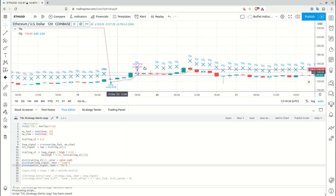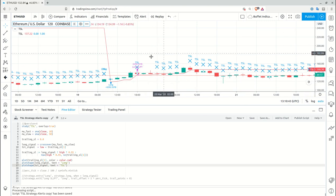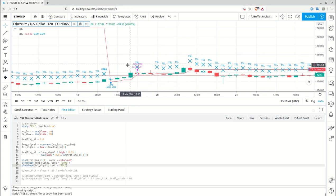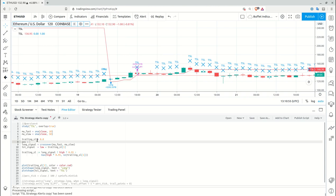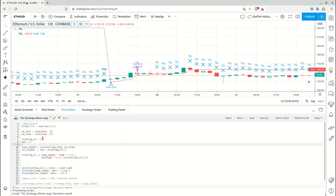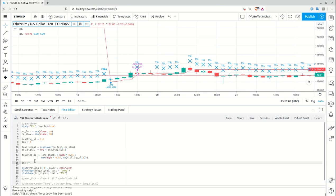As you can see, we have quite a lot of trailing stop loss signals — one is correct but everything else is not. We need to simulate our positions to have the alert fire only once when a position is open. I'll add a position variable set to zero. If there's a long signal it becomes one; if there's a trailing stop loss signal it becomes zero; otherwise it retains its previous value.